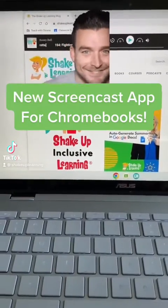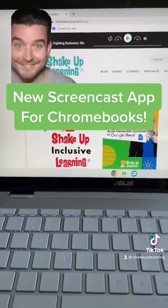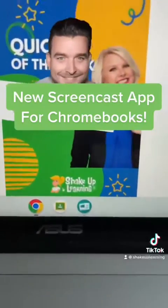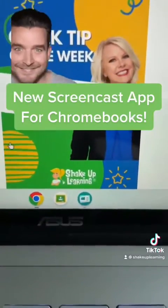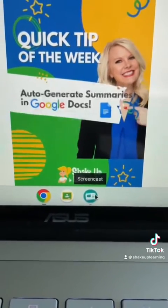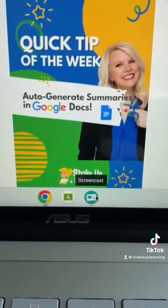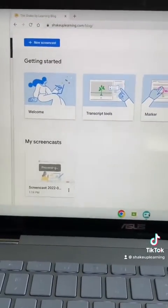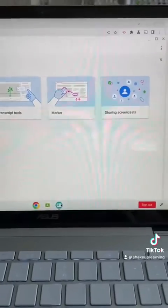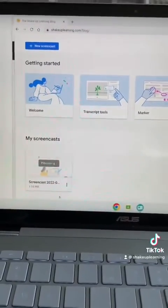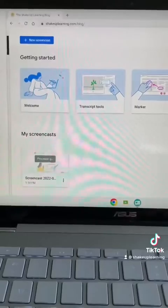Hey Chromebook users and teachers. Google has released a brand new Screencast application for Chromebooks that you and your students can use. You're gonna look for that green icon — you have to be running Chrome OS 103 or higher — and when you open it up it looks very simple, just like this, and it will save your screencast to Google Drive.